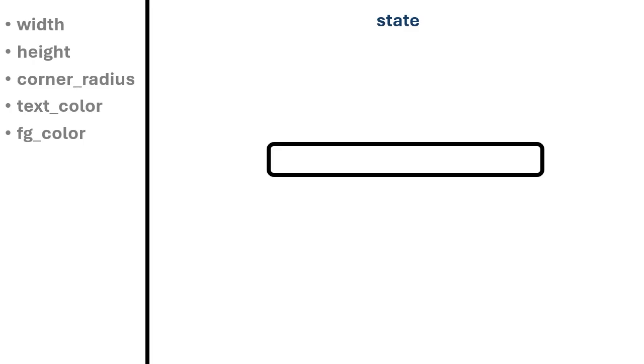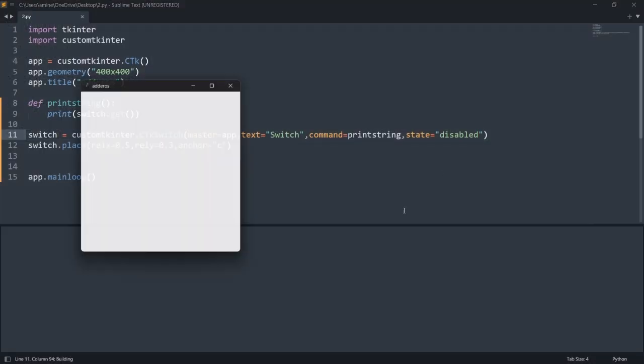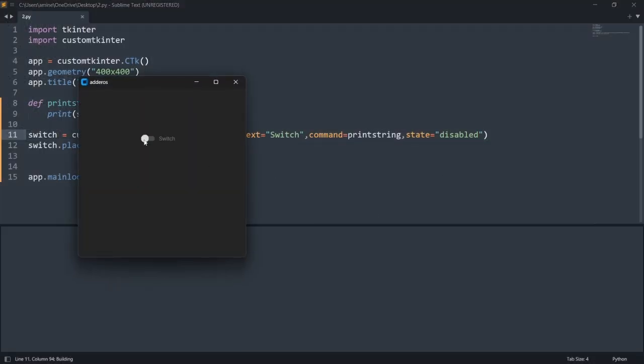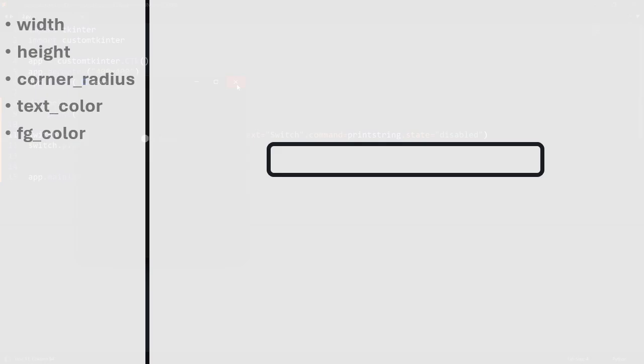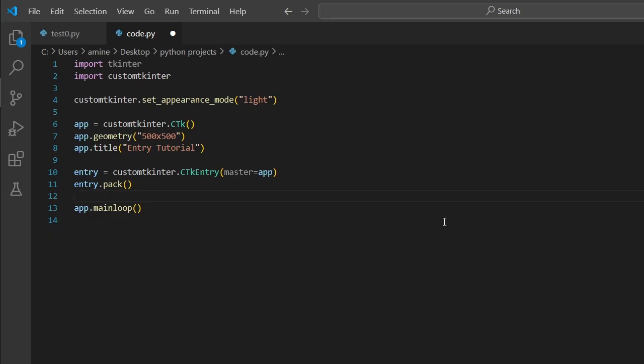And finally the argument state, like buttons, checkboxes and switches from the last video, used to change the state of the entry. Normal is the standard and disabled for not clickable.